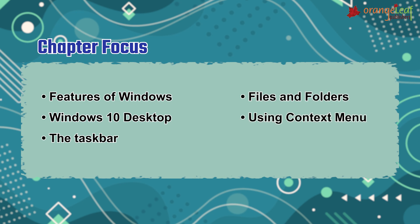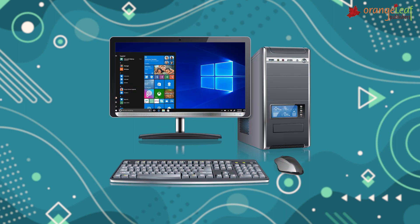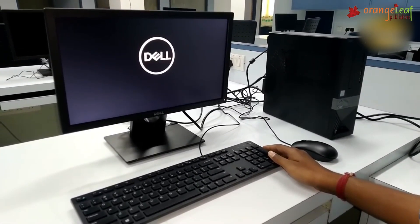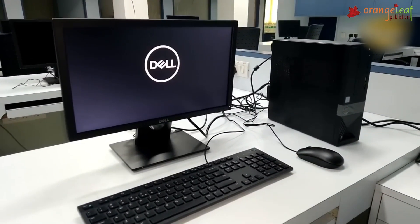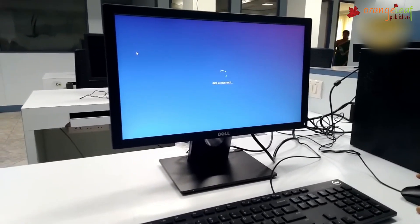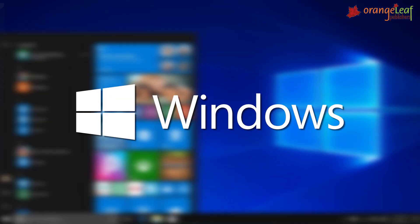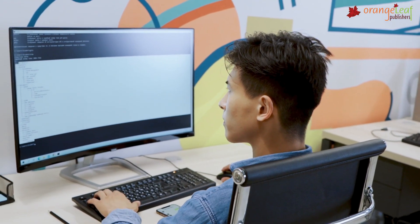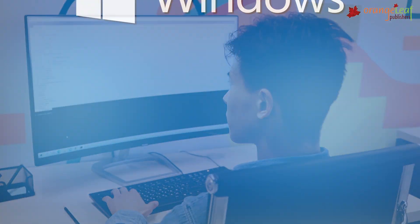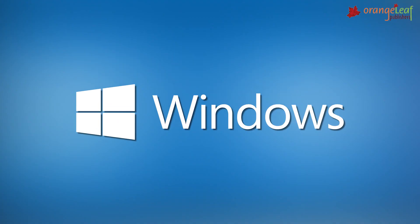A computer system is made up of both hardware and software. An operating system is the basic software that is loaded into a computer as soon as the computer is switched on. Windows is the most popular and widely used operating system and has many versions.